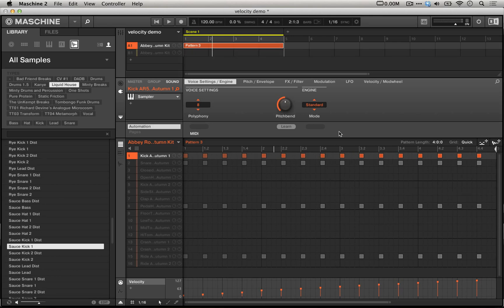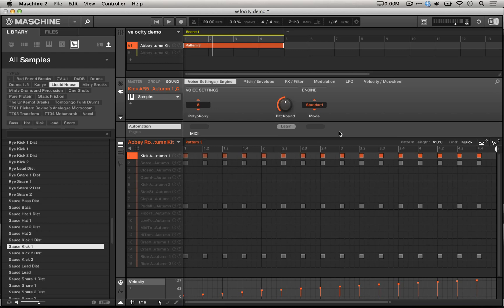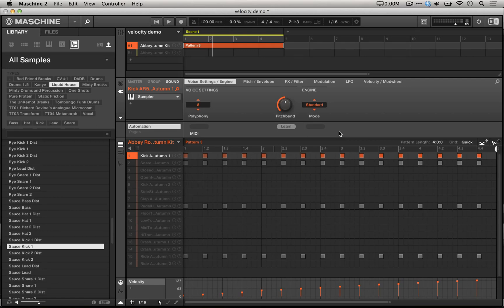In previous tutorials, we've taken a look at many of the capabilities of Machine Sampler. We've looked at ways to truncate, time stretch, reverse, and slice different sounds, but today we're going to look at how to map samples across the velocity range. This is an excellent technique for live finger drumming, creating very natural dynamics, and creating realistic, deeply sampled sounds.